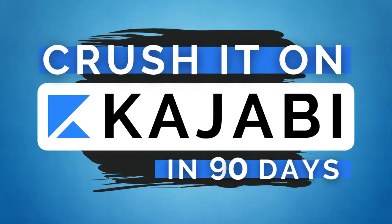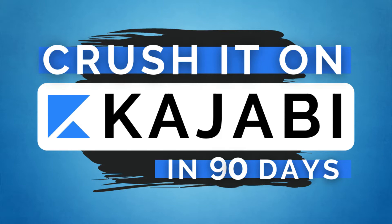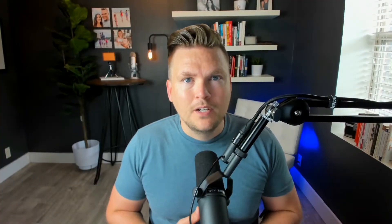This is day 67 of Crush It on Kajabi in 90 days. We're doing 90 straight days of videos all about your online business and how to start it, build it, and grow it on what I think is the best online business platform there is, which is Kajabi.